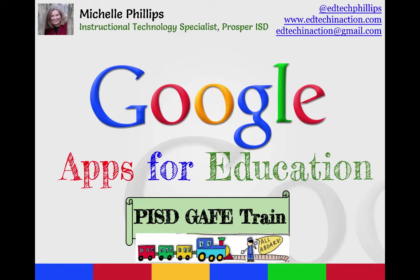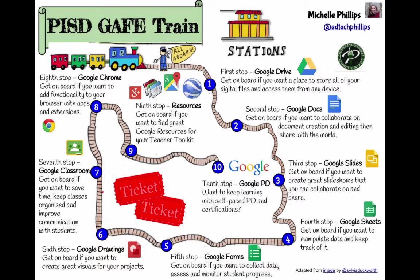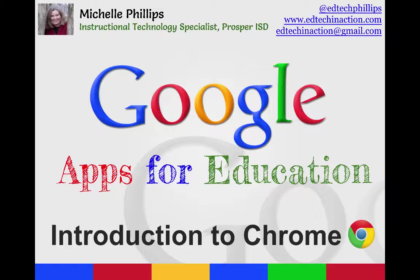Welcome to the next episode in the PISD GAF train. This is the 8-stop introduction to Chrome.